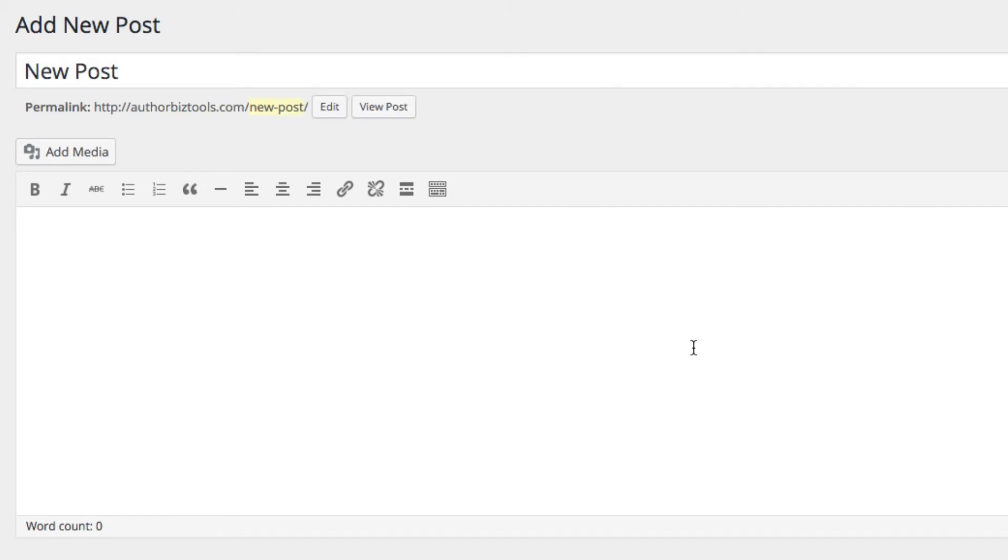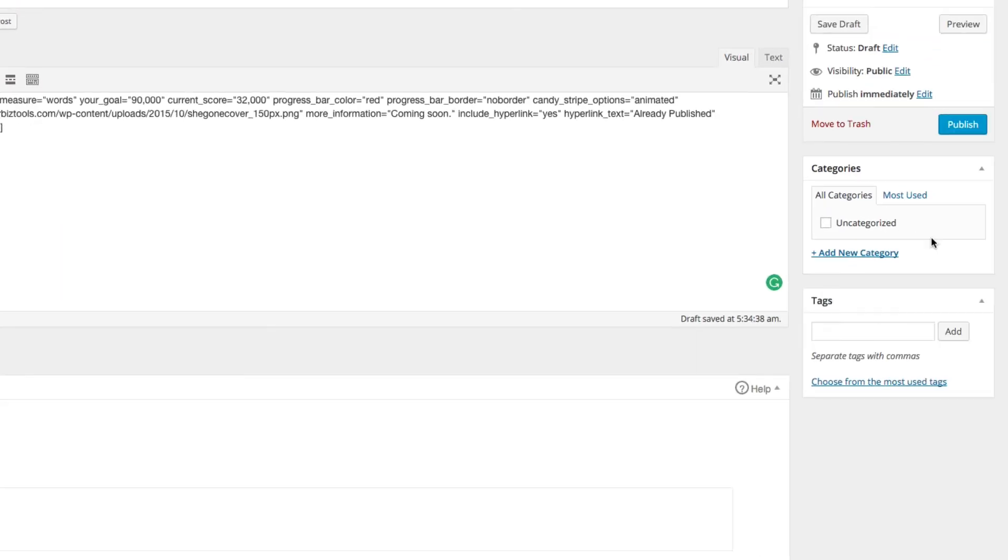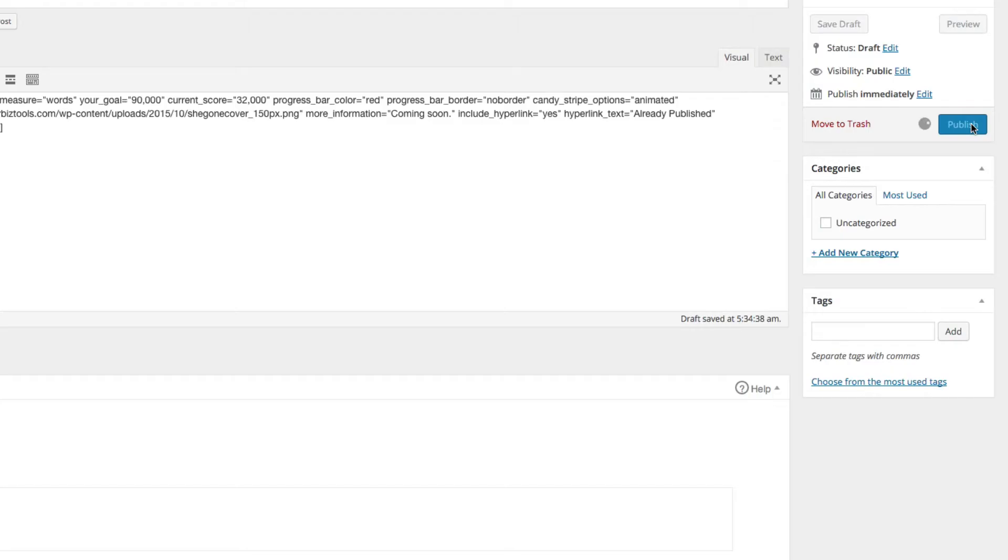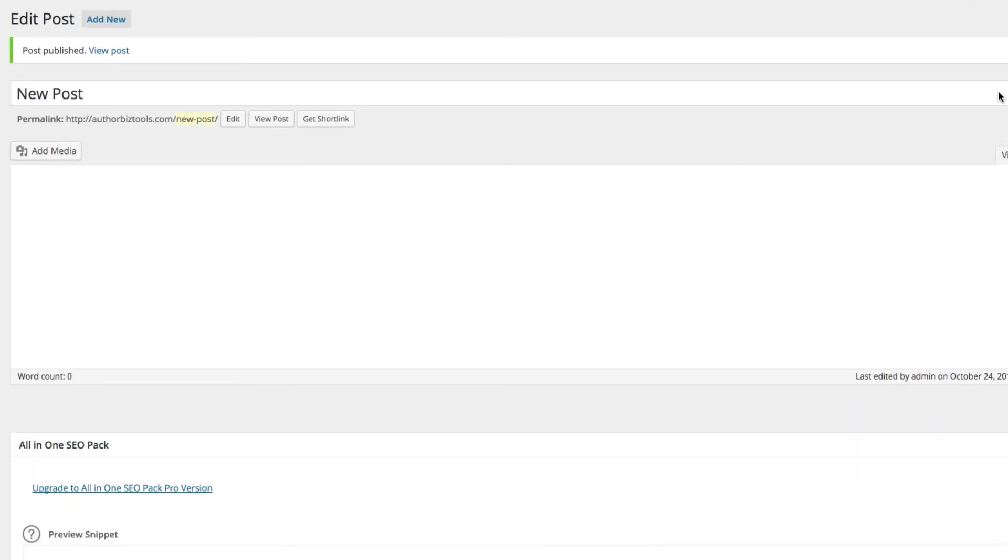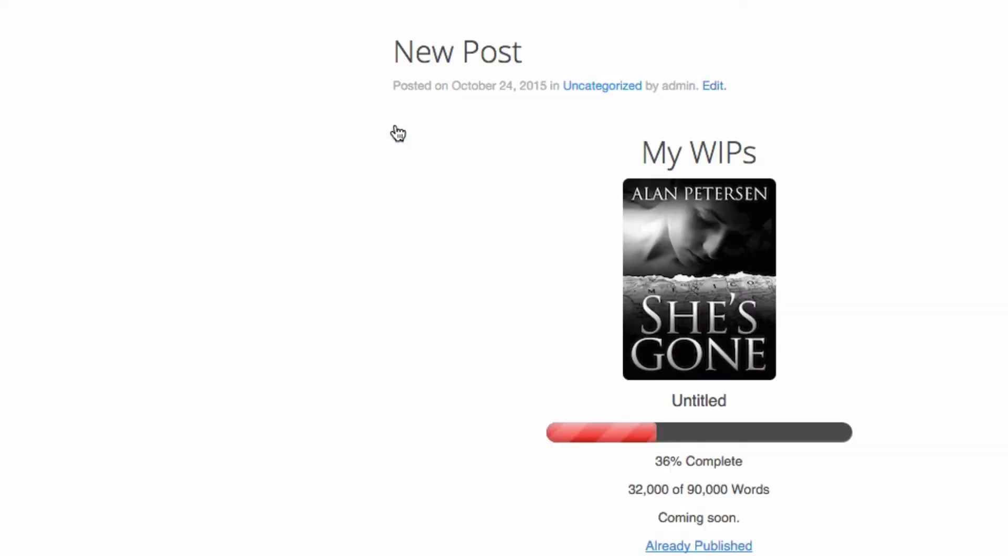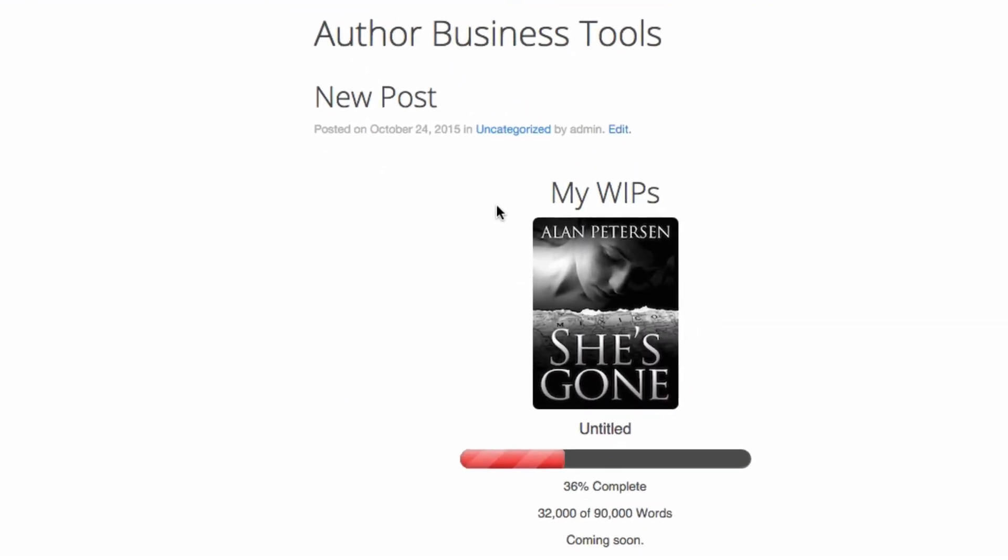We'll go ahead and paste that shortcode, then publish it. Let's take a look at it. As you can see there's the post that we just created and there is the progress bar.